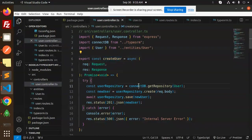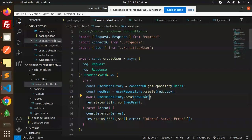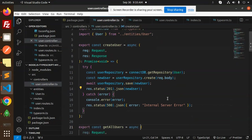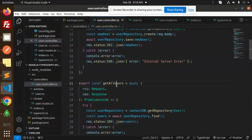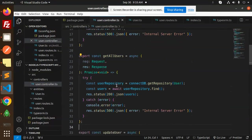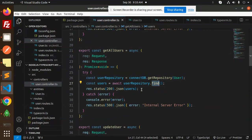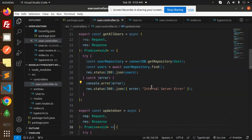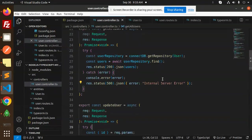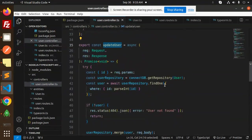The API has four endpoints: POST to create a new user, GET to retrieve all users, PUT to update a user, and DELETE to delete a user by ID. In the router, we map these to the corresponding controller functions: create, getAll, update, and delete.